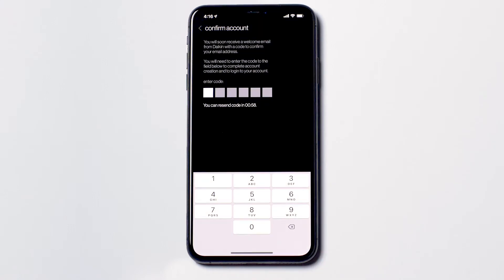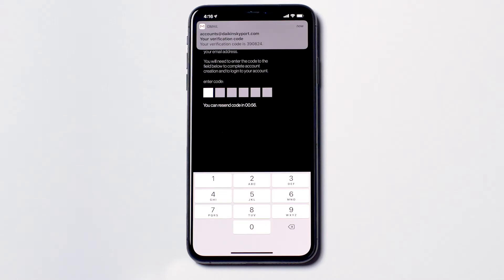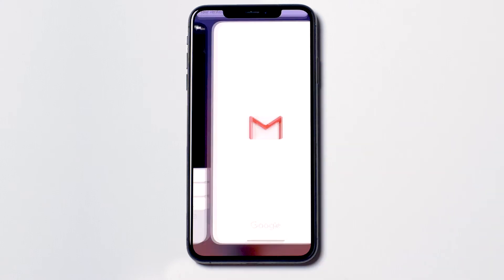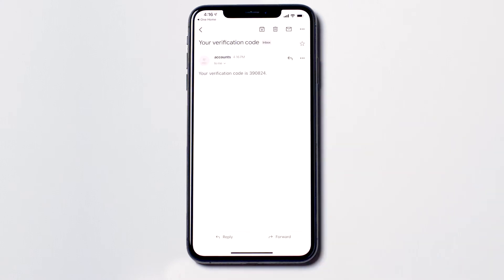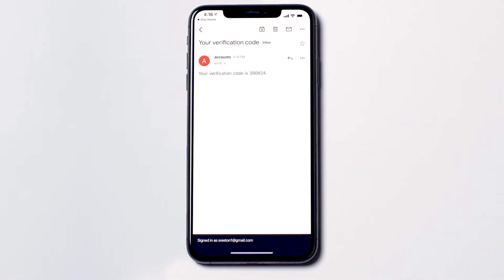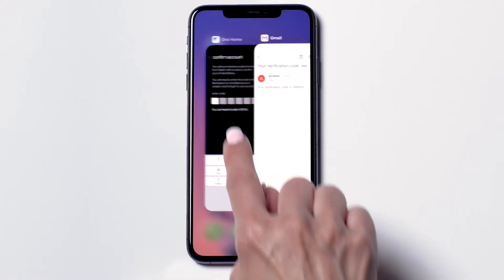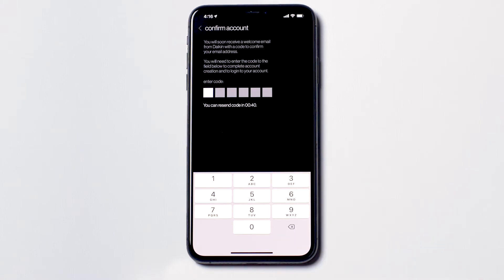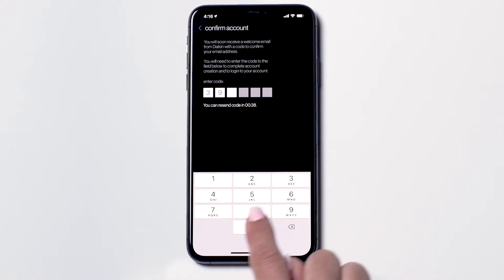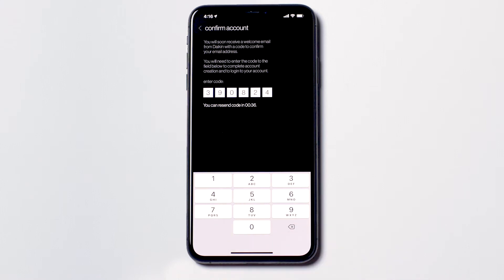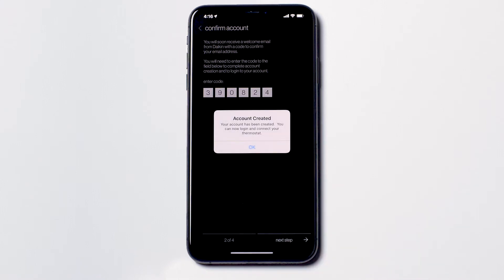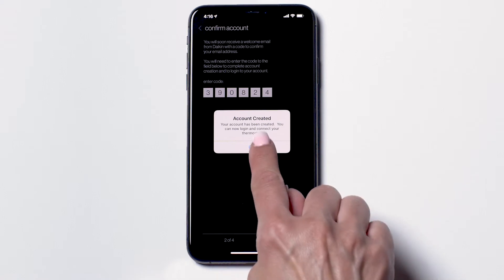Now we will email you a confirmation code to verify your email address. My personal code is 390824. Go back to the Daikin One Home app and input your personal code. You will see this pop-up message confirming your account was created. Tap OK.